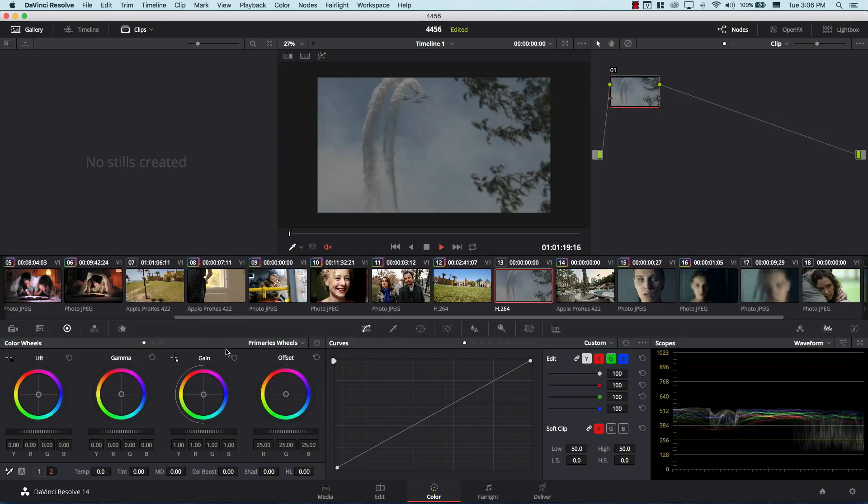On DaVinci Resolve 14, we found these two new settings. If you come to the parallel wheels here on gain, you have this new thing, and you have the same on lift. Once you see these things, you automatically understand what they're supposed to do. They're supposed to adjust two things: the white balance and the exposure of certain points that you choose on the image.